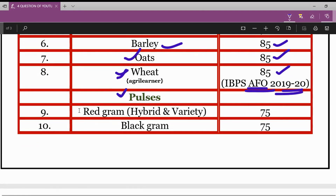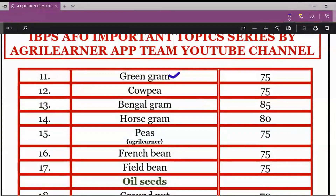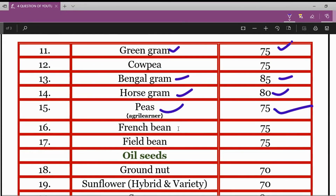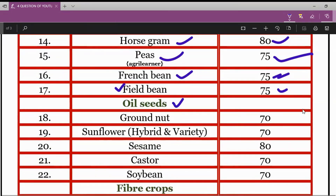In pulses: for red gram — hybrid as well as varieties — the minimum germination percentage is 75%. For black gram, it is 75%. For green gram, it is 75%. For Bengal gram, it is 85%. For horse gram, it is 80%. For peas, it is 75%. For French beans, it is 75%. For field beans, it is 75%.